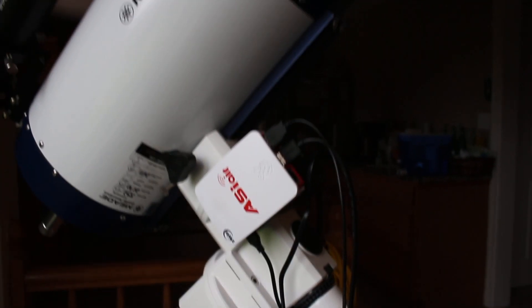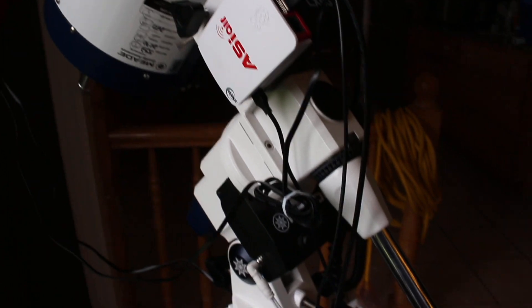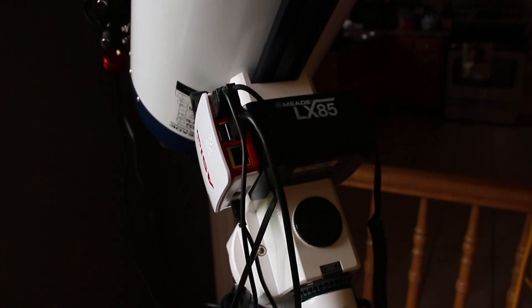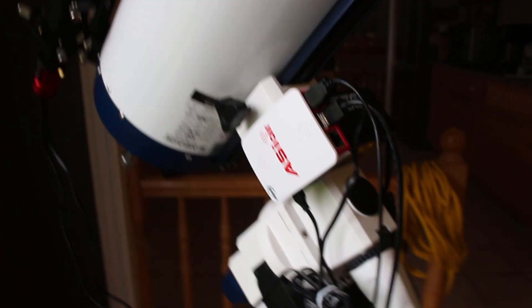Here I have the ASIAir and the Meade LX85. How do I get it to work?